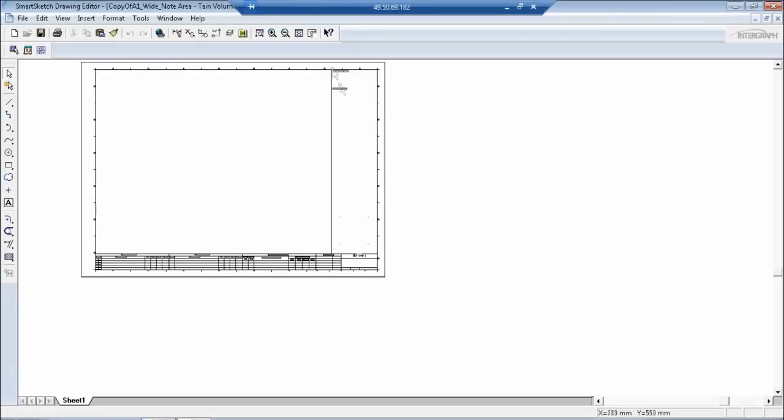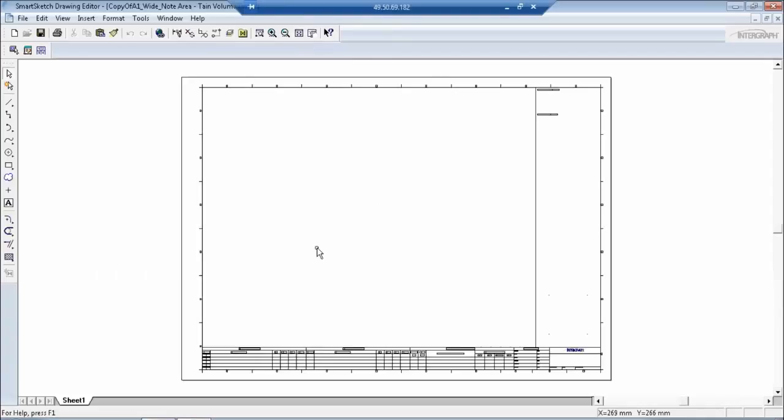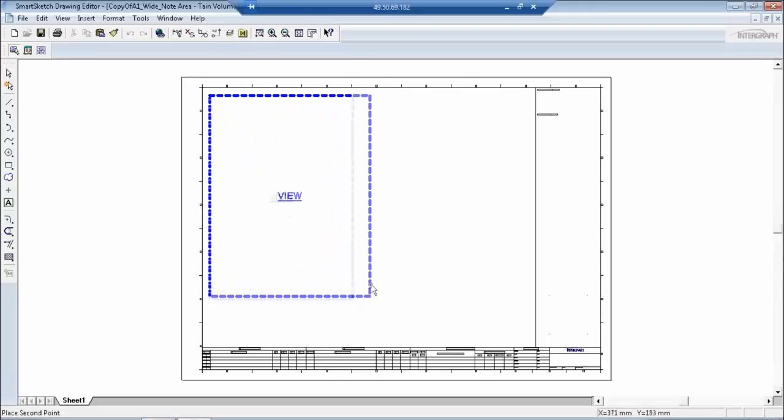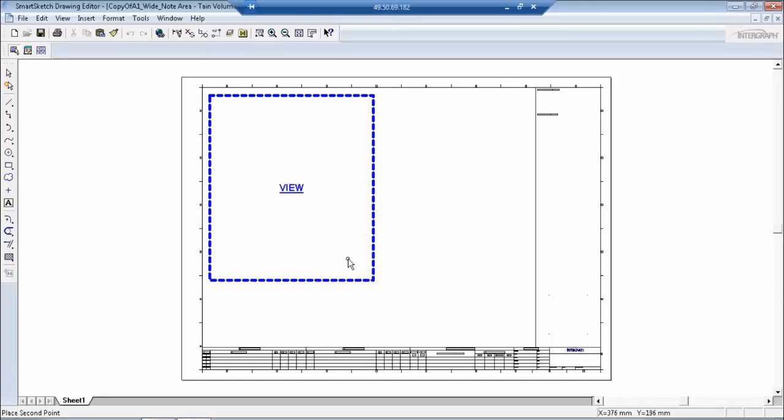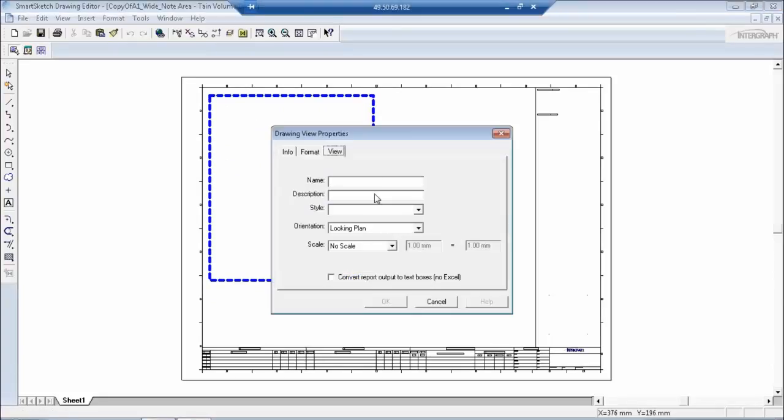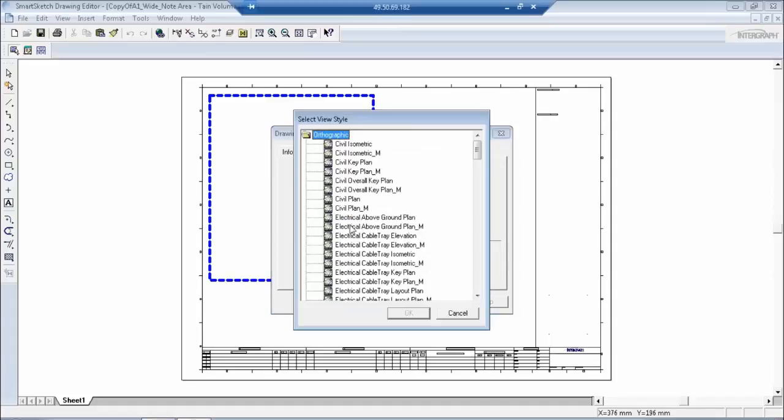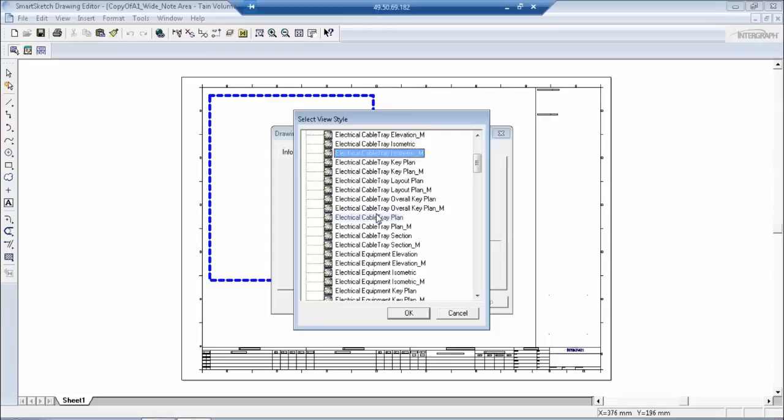The first thing what you do is create views. Now views are actually the drawing location what you want. In this particular drawing I am going to create a room. Now we select the style. Now a style is something that is very admin-related.